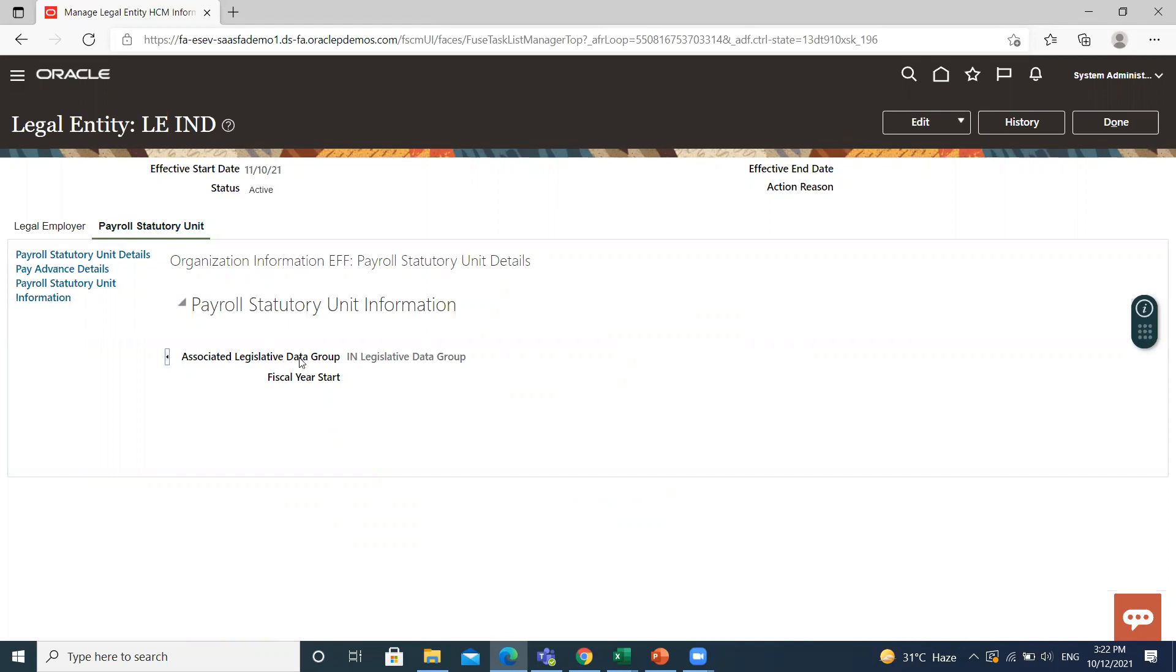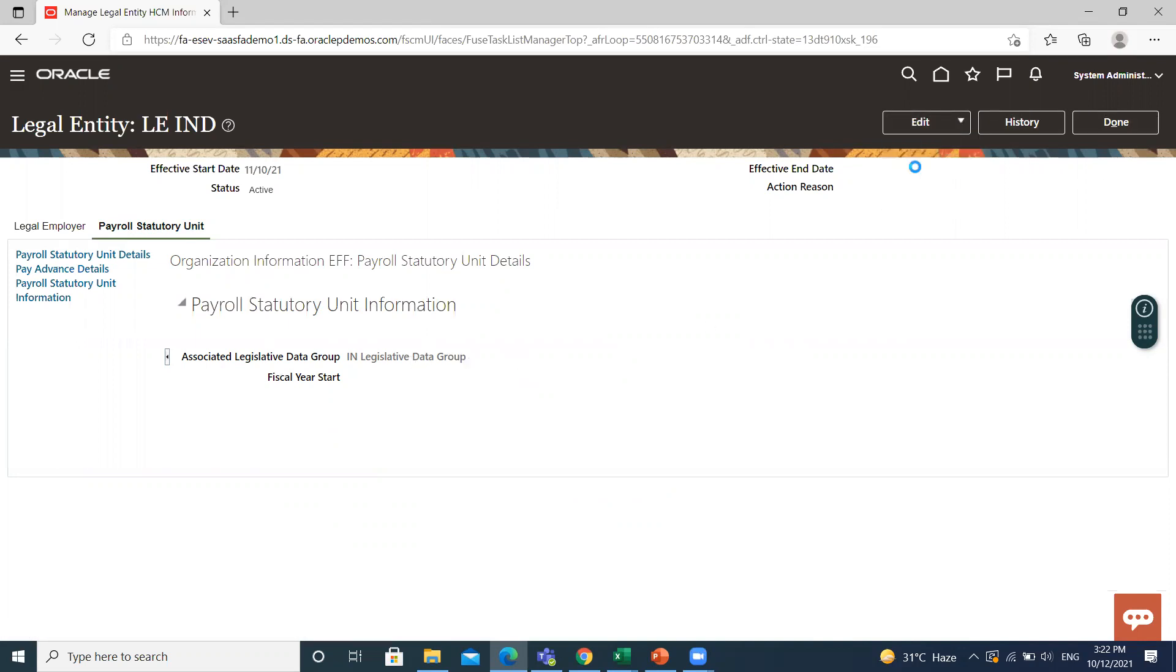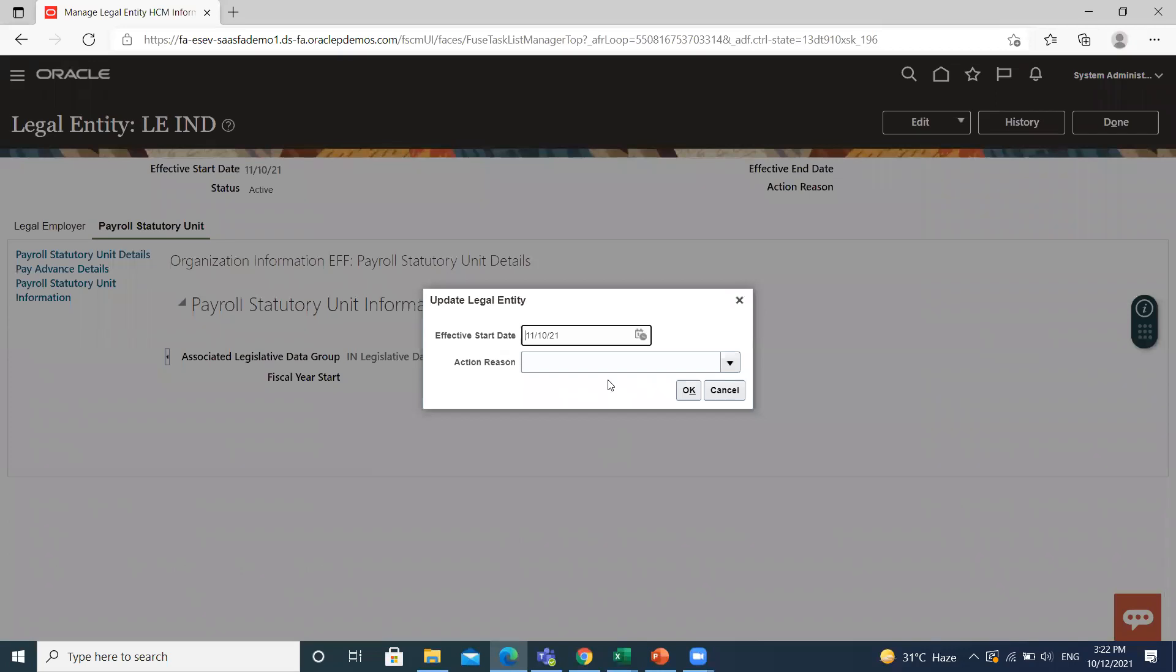Legislative data group is already associated. If you want to add another legislative data group here, you can click on edit option, then click update option. Effective start date already appeared here. If you want to change it, you can change then click on okay.